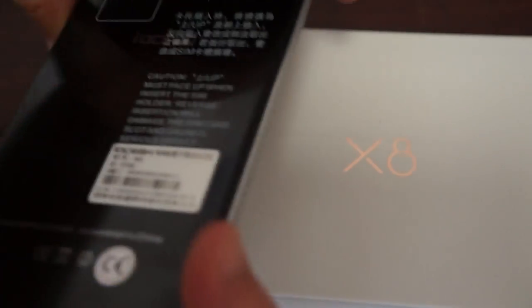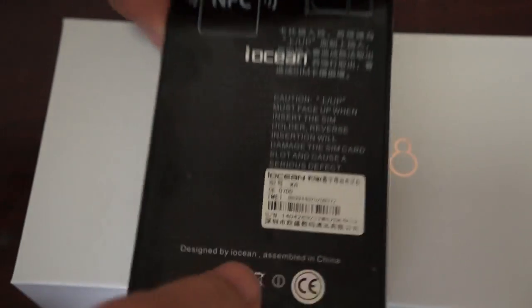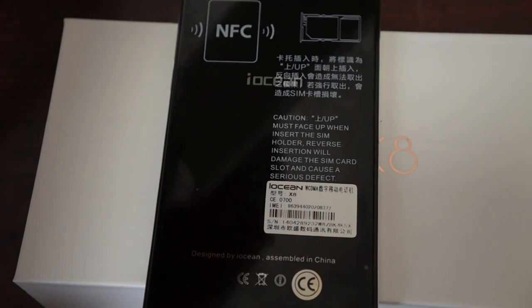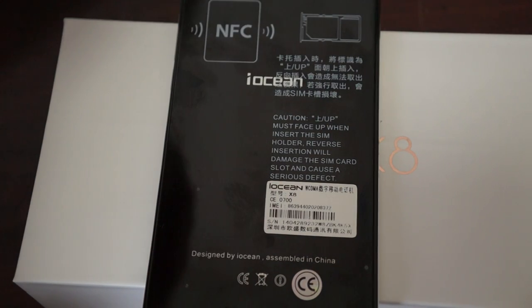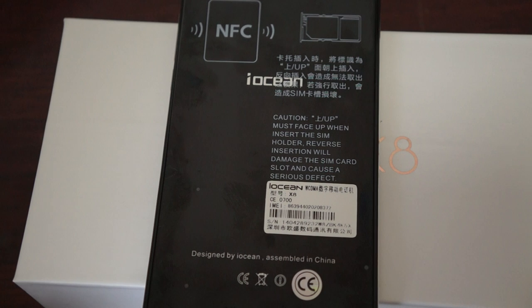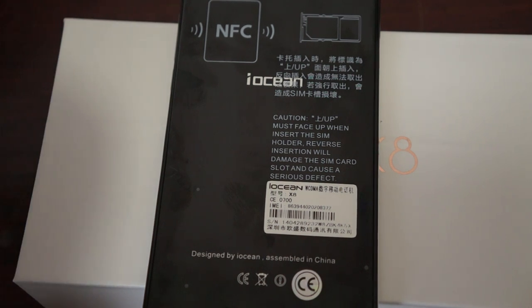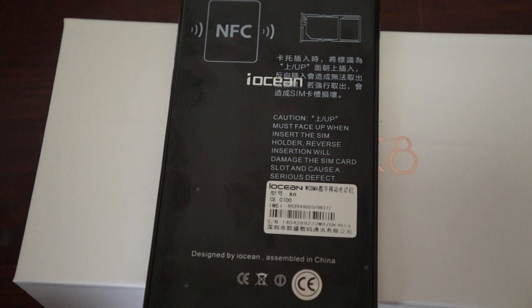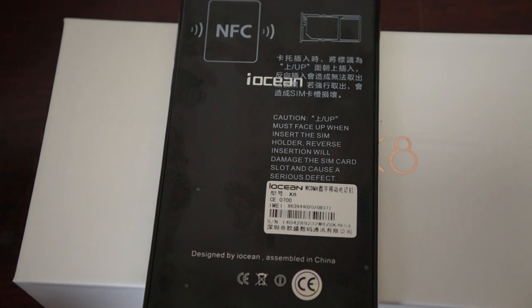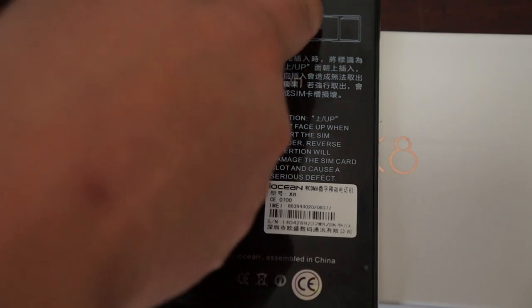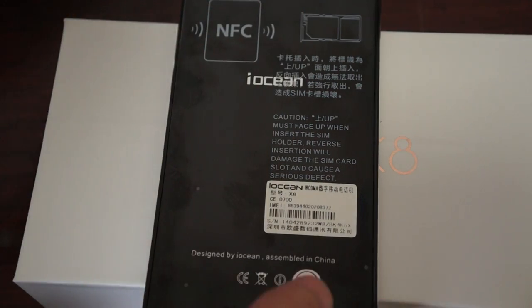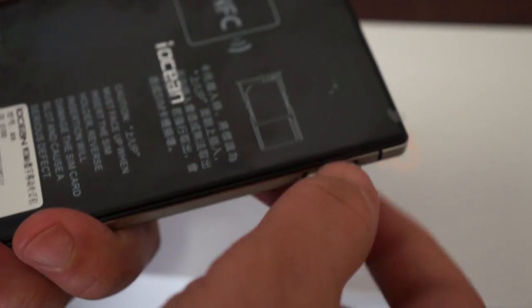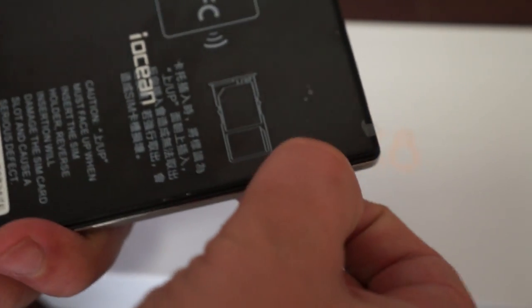Here's the back of the unit. I'm going to get that SIM tray pin out because I want to make sure that it is dual SIM. I have a feeling it's going to be a micro and a nano SIM in one tray. Yeah, it is.